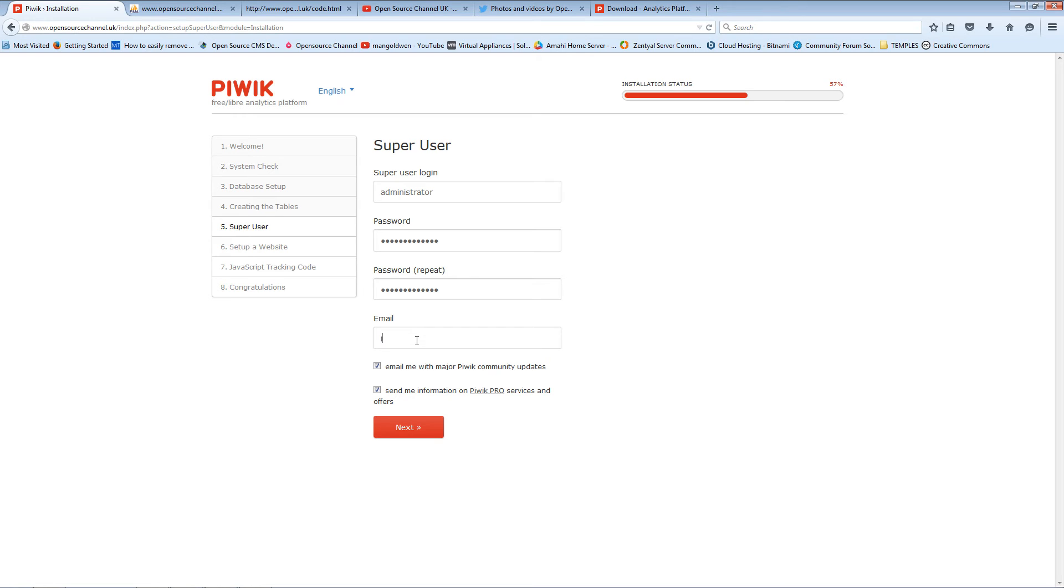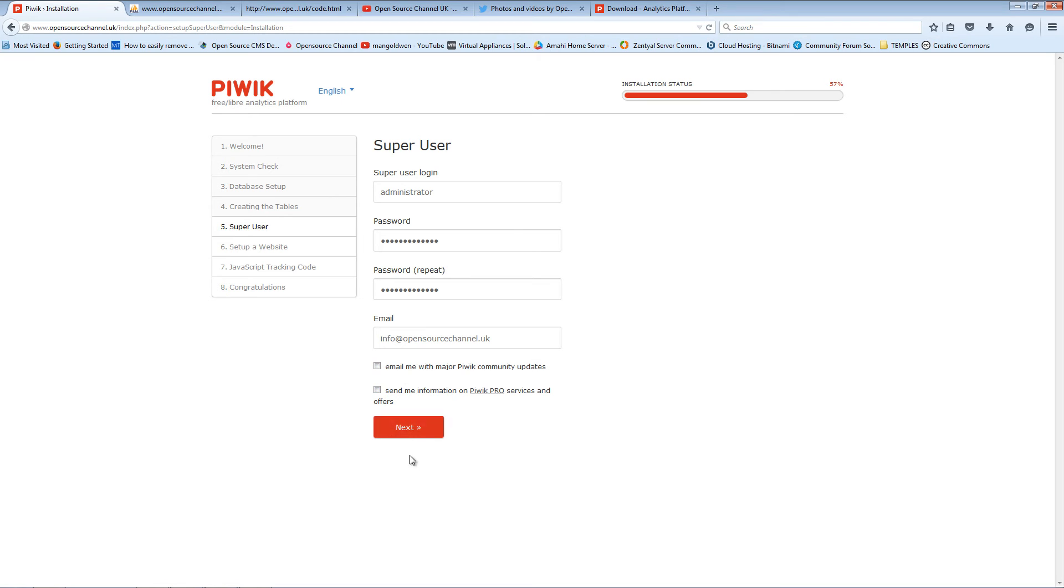For this purpose of this demonstration I'm going to use the same word 'administration'. And of course because it's a demo, I'm going to untick the email things there. Logically I don't want any spam from Piwik.